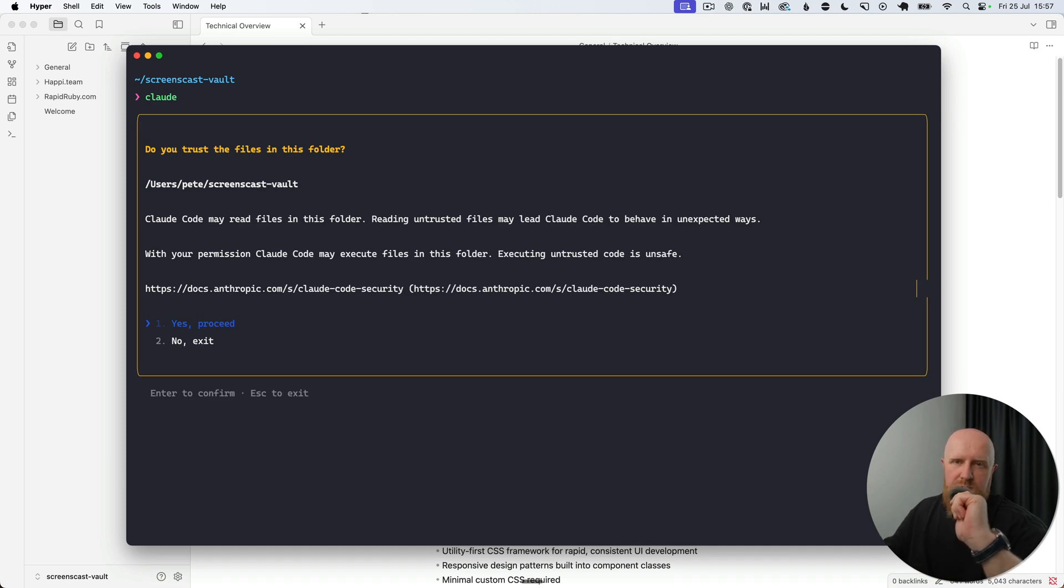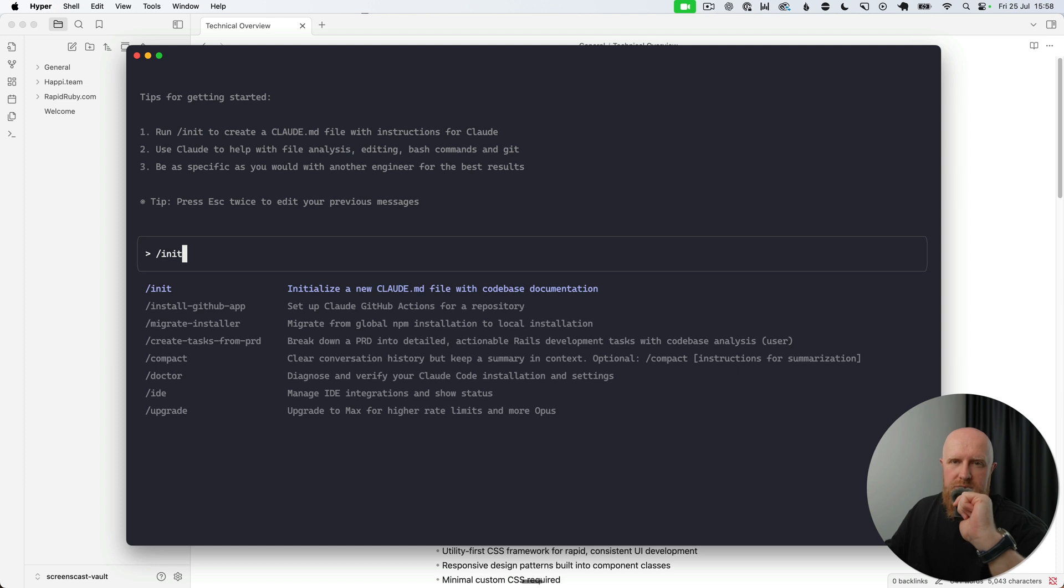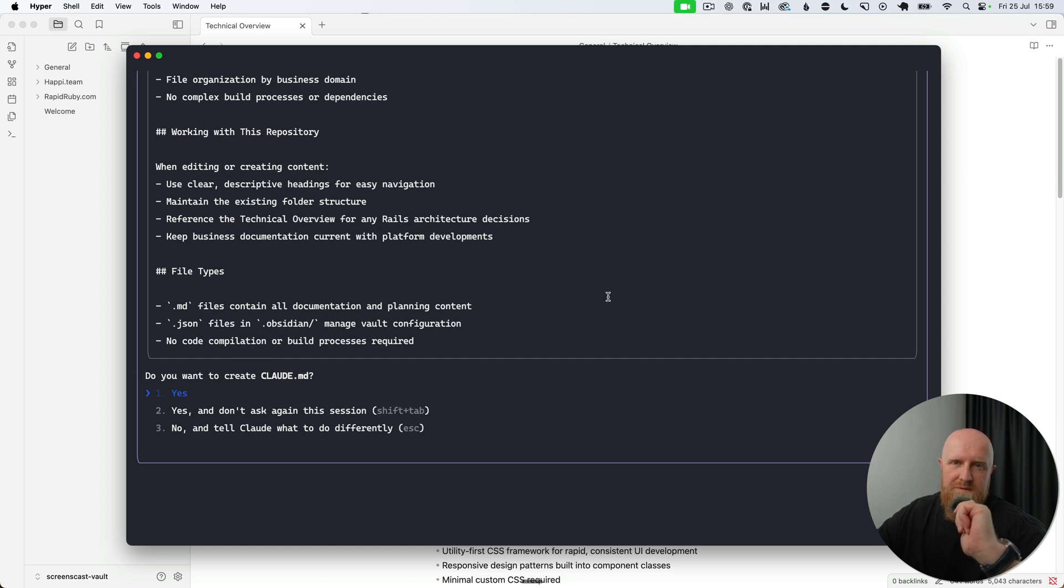You can hit 'yes, proceed', and next you'll want to run /init to set up your claude.md file, which just instructs Claude about the project and where it can store project-specific information. Now you'll see Claude comes back asking you to create a claude.md file with a full set of comprehensive instructions on how this